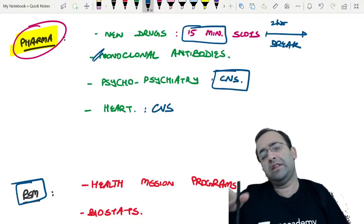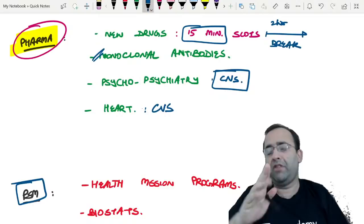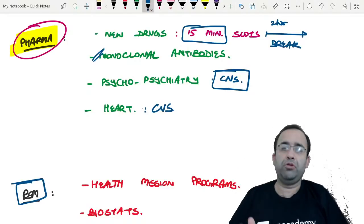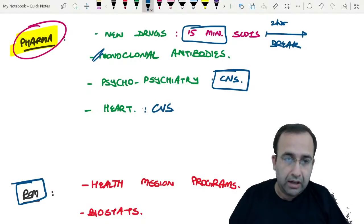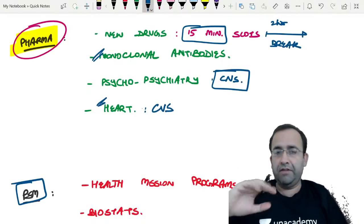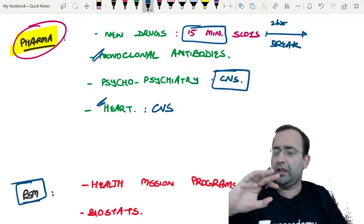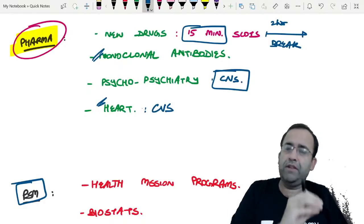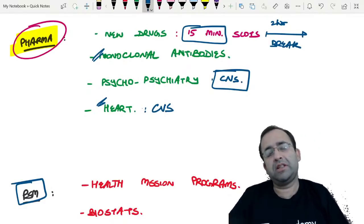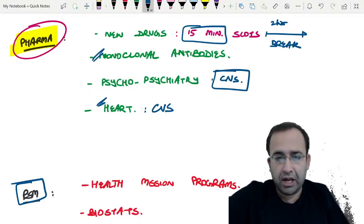Next in Pharma is psycho-psychiatry — the CNS topics of Pharma which will help you in the psychiatry portion also. Lastly, CVS — cardiovascular system — is a part we have usually done well but questions are asked and we tend to go wrong.